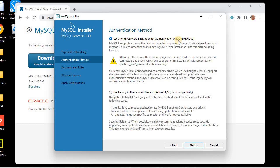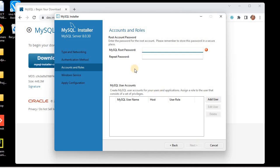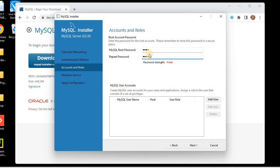We won't go into advanced configuration right now. Click Next — everything is fine here. We will use strong password encryption for authentication, which is recommended. I'll choose the first option: 'Use Strong Password Encryption for Authentication'. Click Next. Now we need to set the root account password. I'll specify 'root' as the root password and repeat it to confirm.